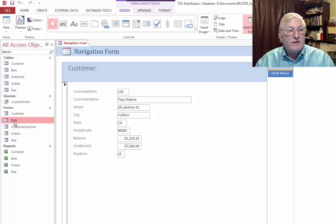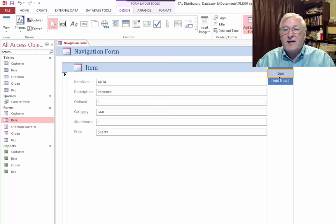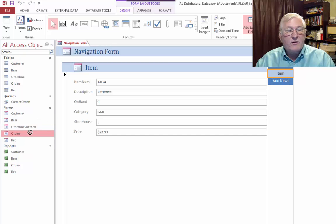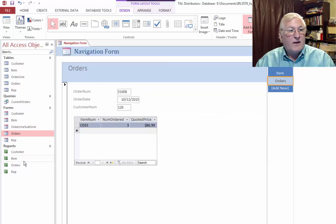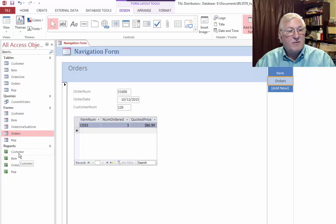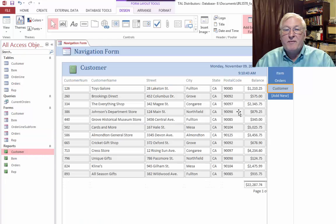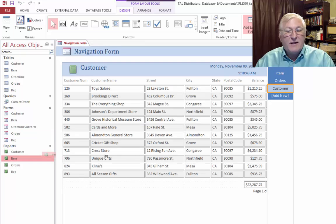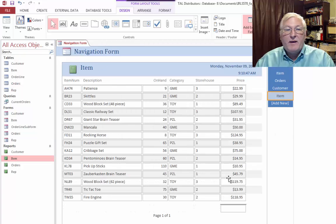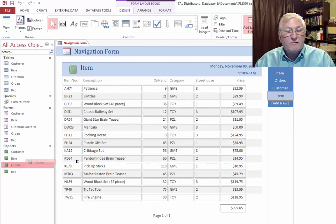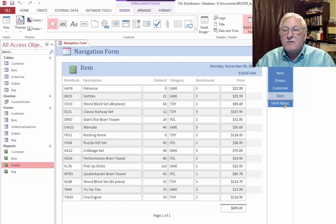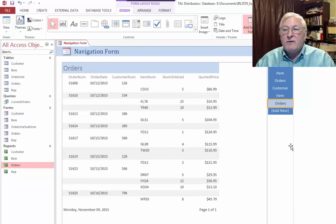So let's create a few items over here where it says Add New. We can create orders. And then let's pull over a couple of reports. So we'll pull our customer over here, our item over here, and maybe orders over here. So these are the reports that we would like.